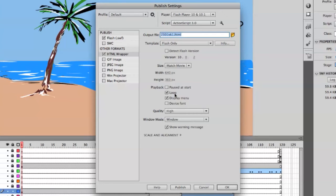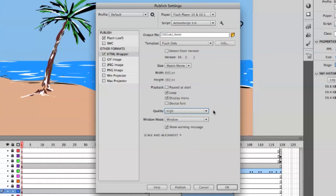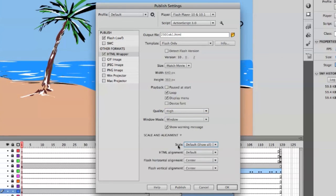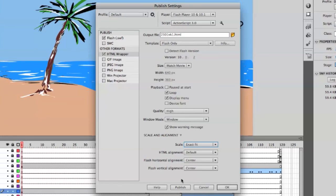You want it to loop, quality high, window mode window, scale and alignment scale. It says default show all, you want it to be exact fit. Now in order to publish the file and actually make the different files that you need, you have to click Publish.